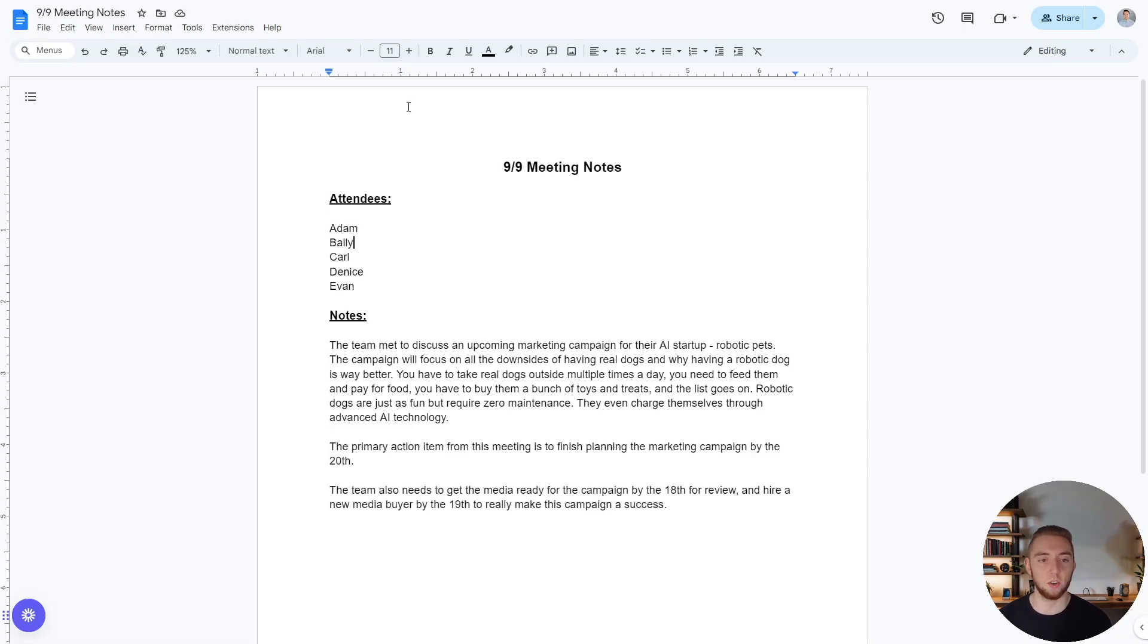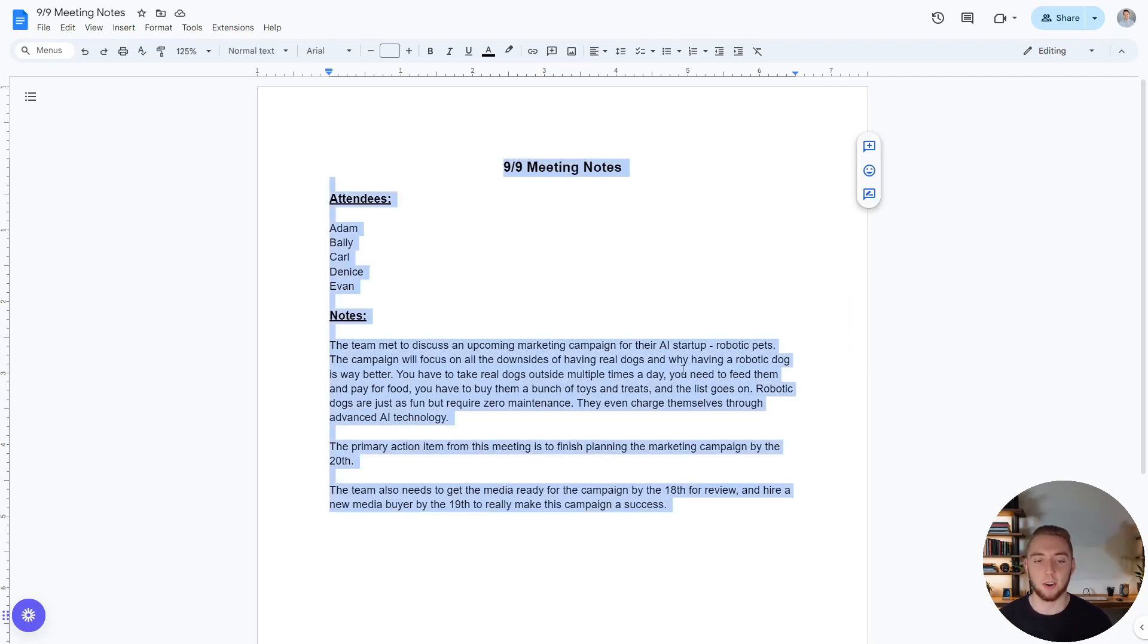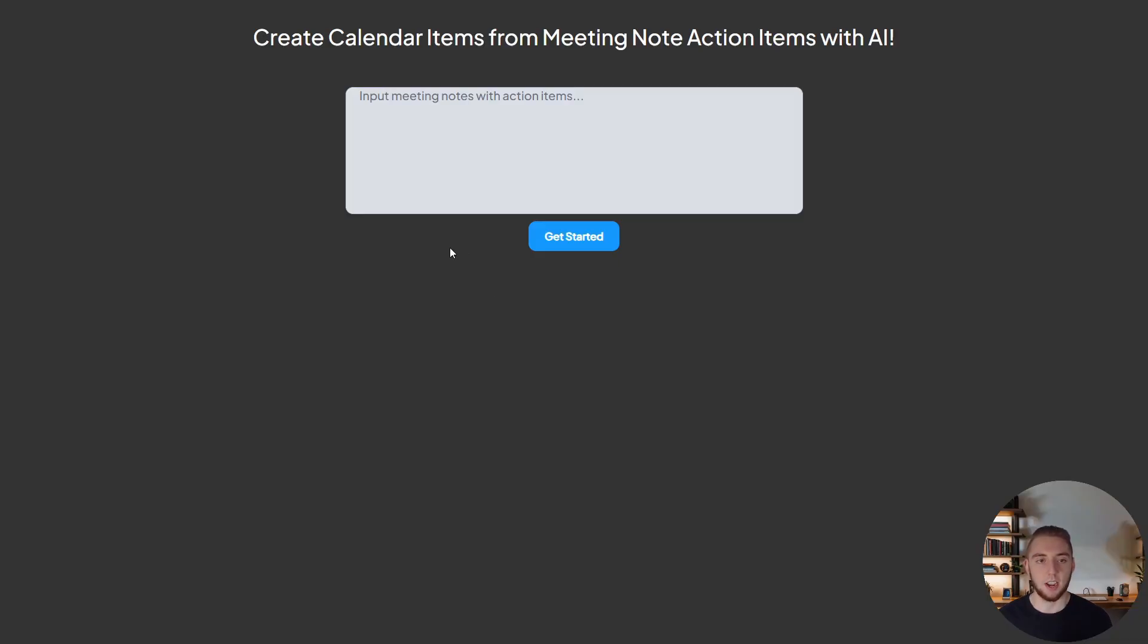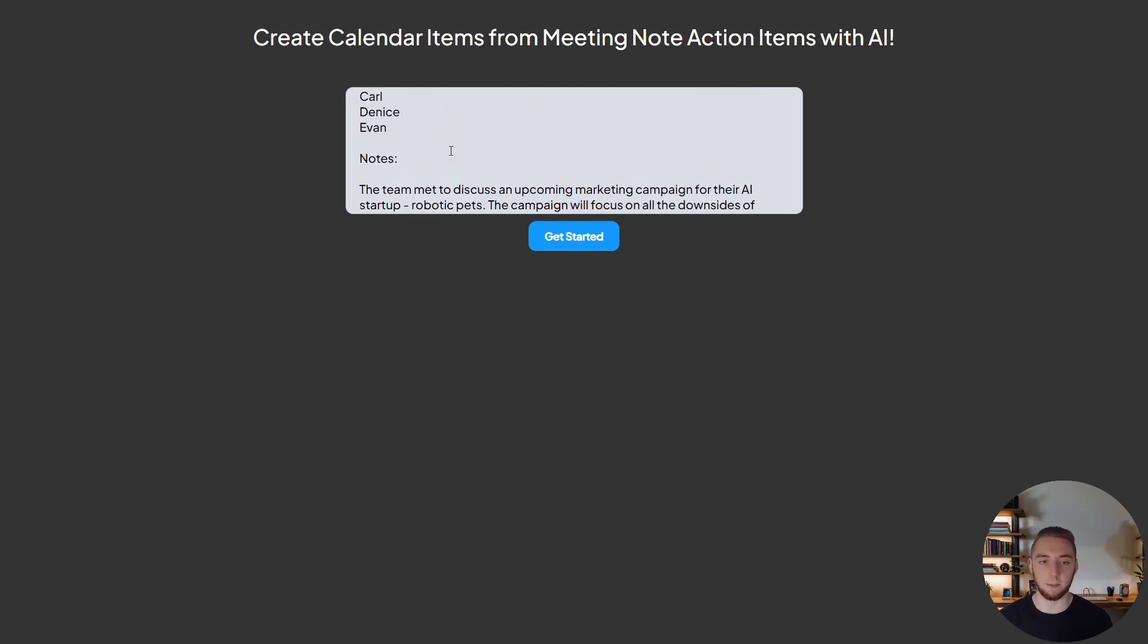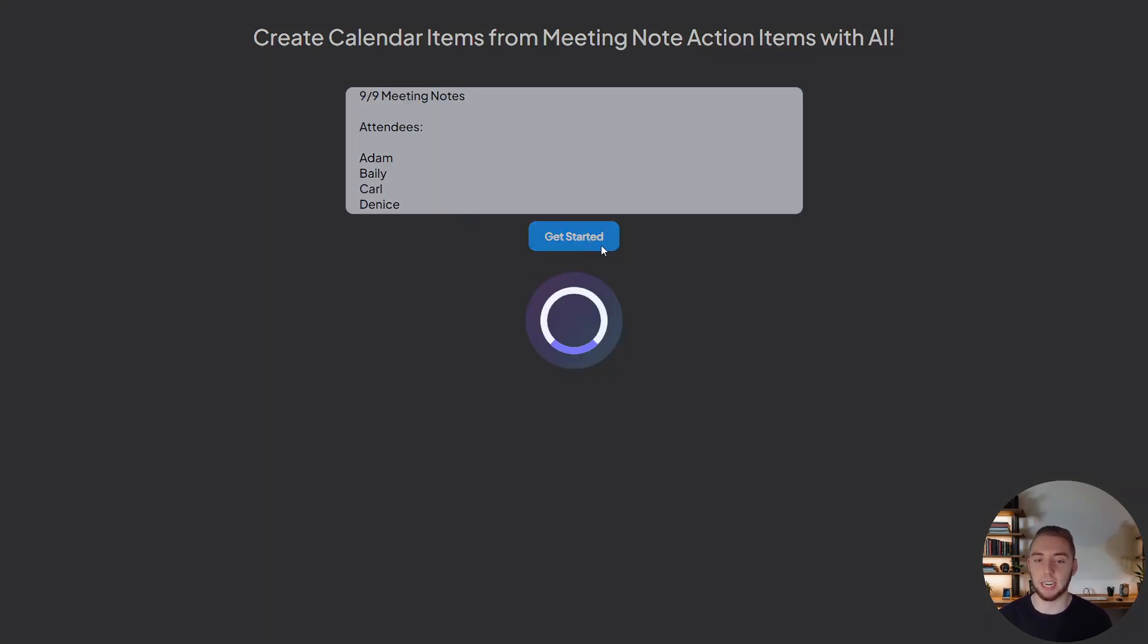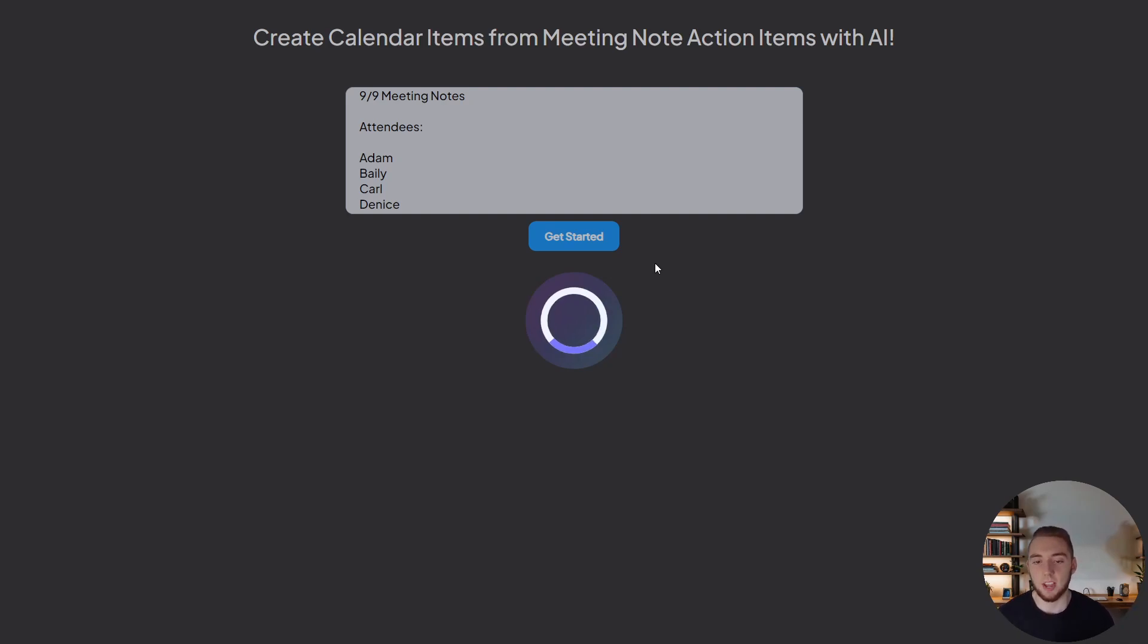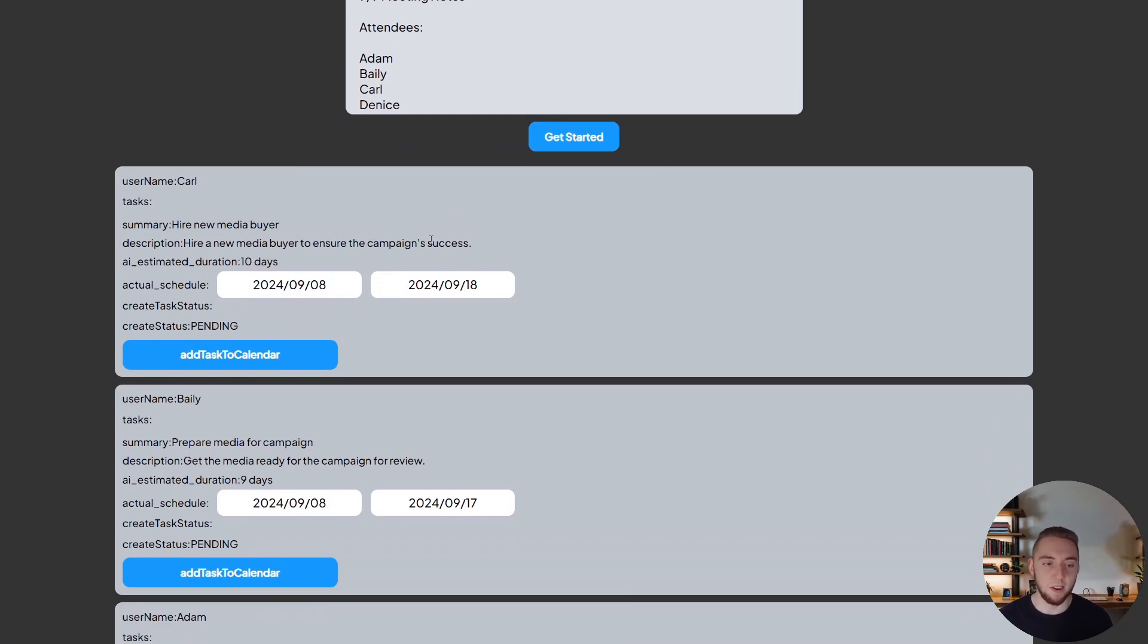And so going over into this Google Doc that I have here, these are the fake meeting notes, just something silly I created here that I'm going to paste in and extract the action items from. And so I've copied everything here. And then I'll go into my front end that I have in my preview mode here in Momin, you can preview anything before you actually publish it, which is a really helpful feature. And I'll just go ahead and paste in everything that I have here for my meeting notes. And then I'll click on get started. And it's going to run that whole workflow there to send these meeting notes into the LLM to get the action items from it.